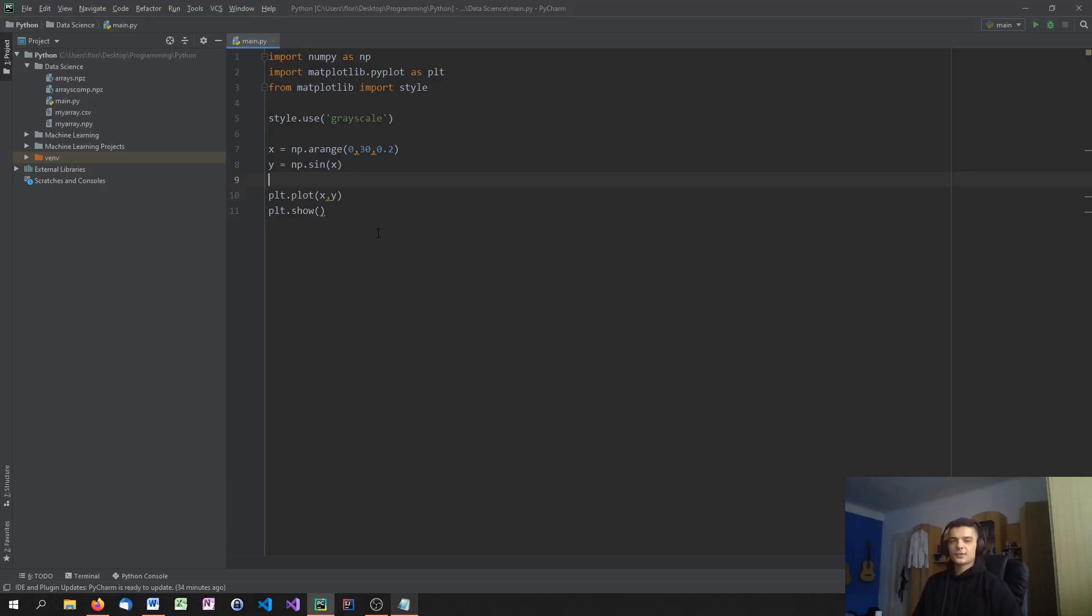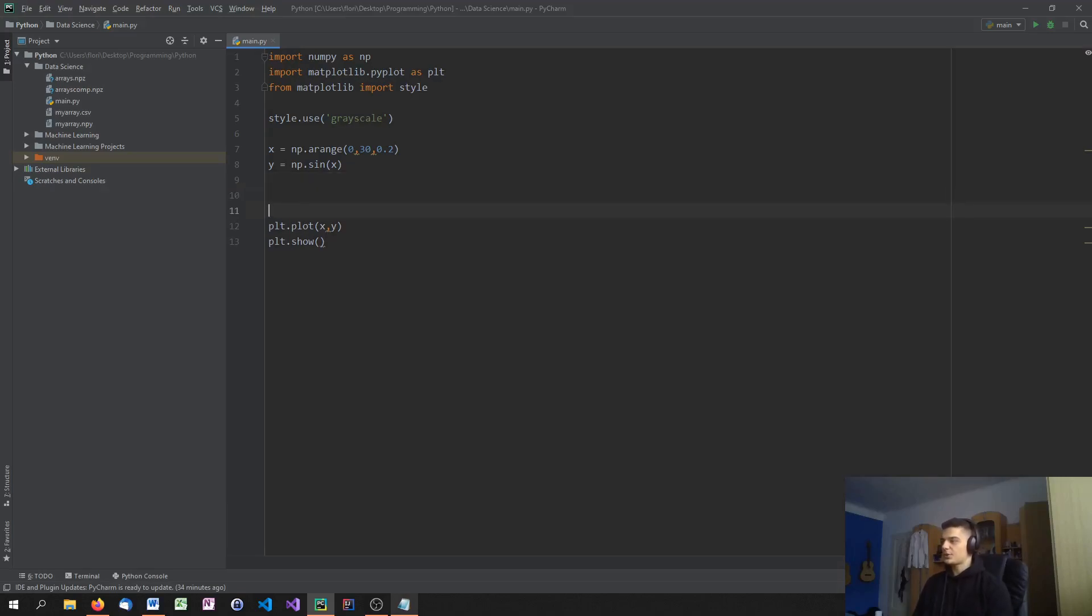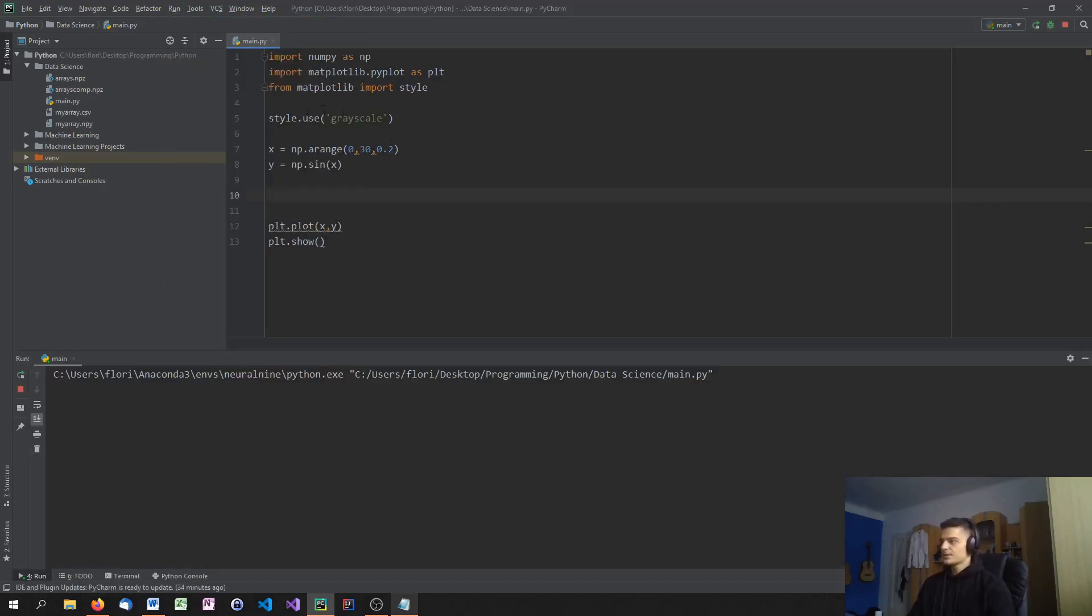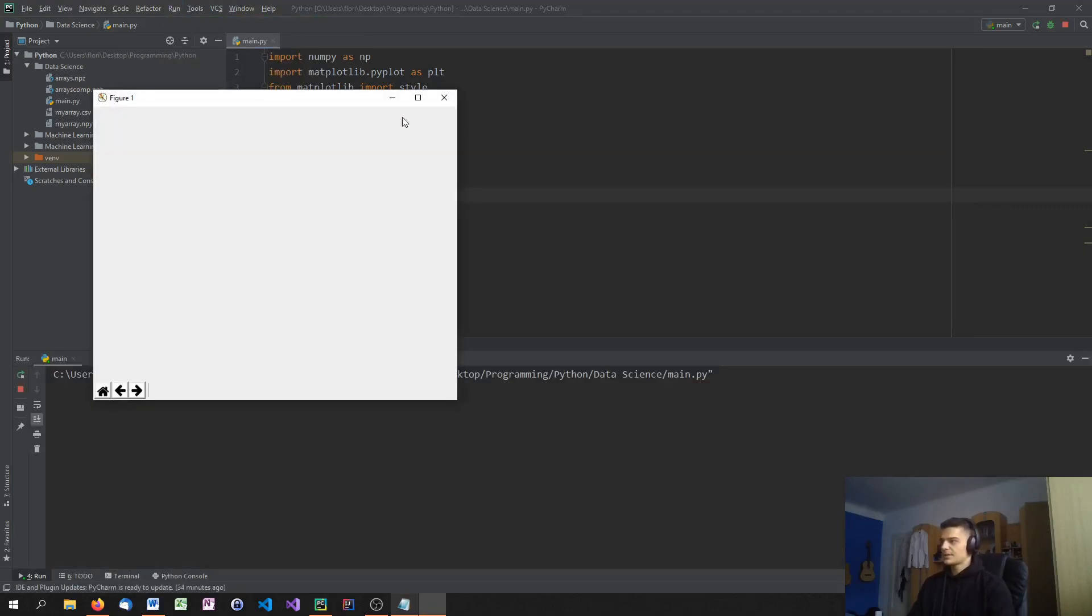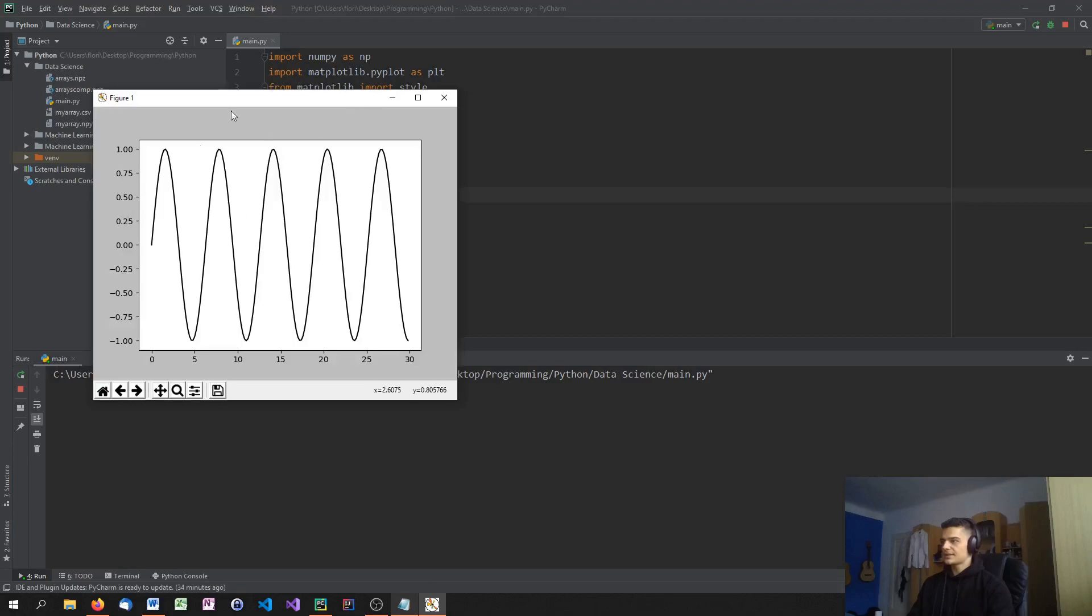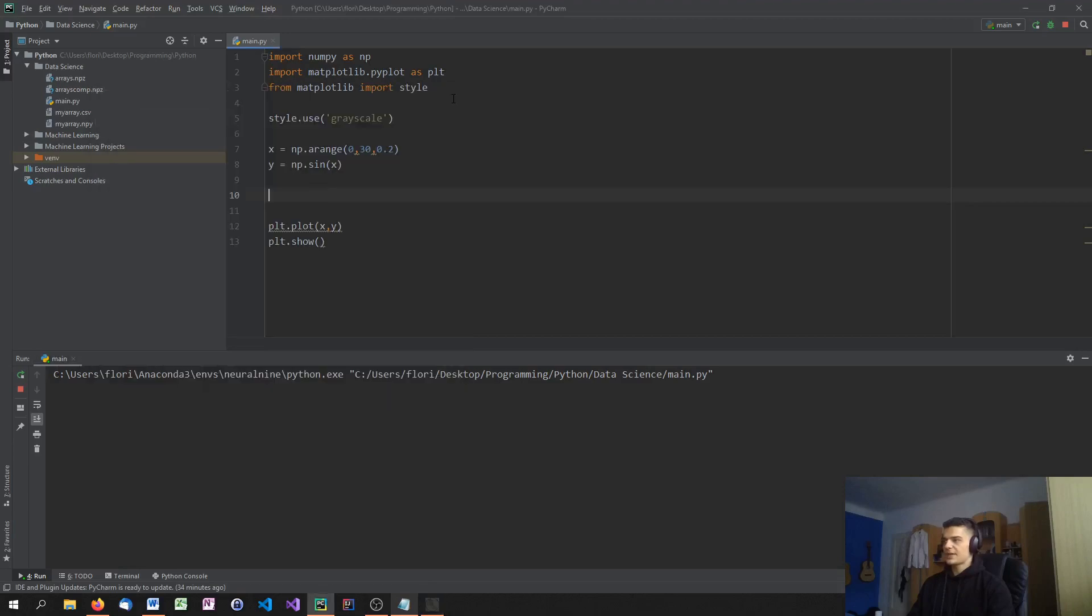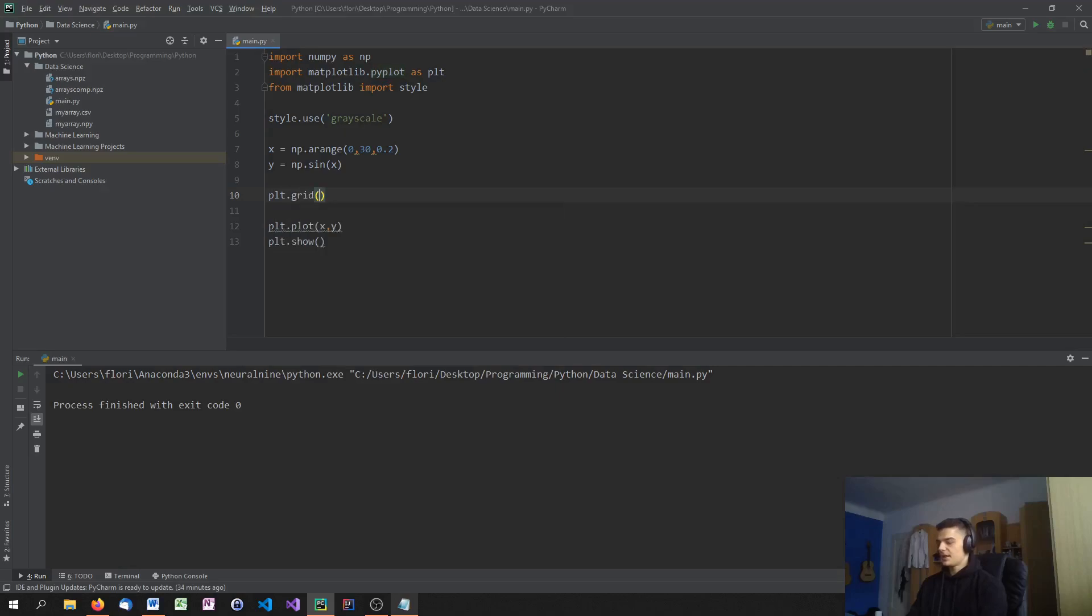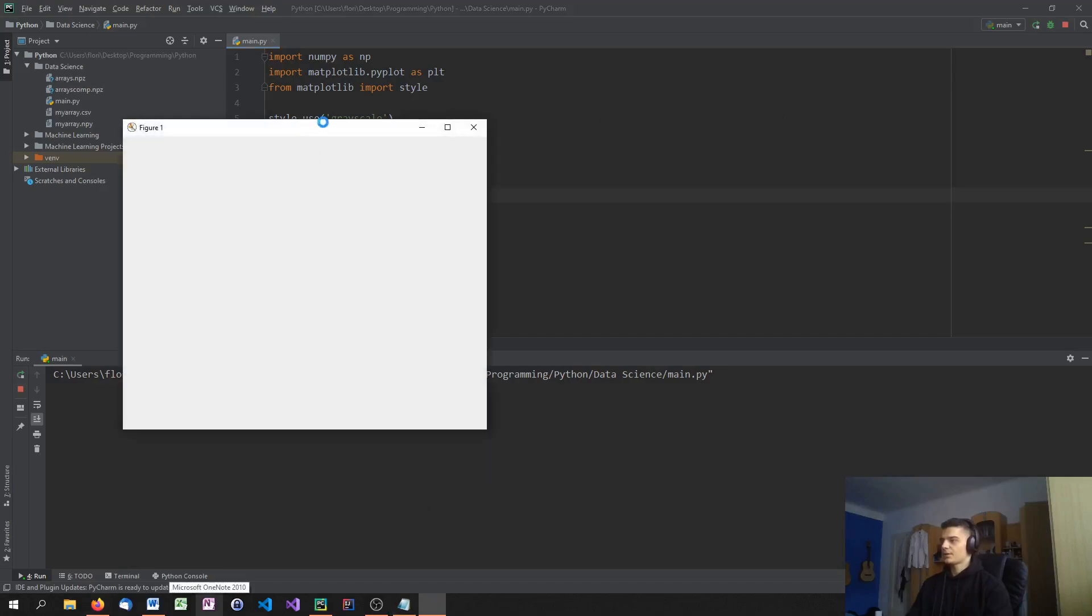So now let us get into labeling our plots so that we can understand it better. So we can add some titles. We can add some axis labels and so on. But before we do that, I want to show you how to activate or deactivate the grid. Because some themes have grids. Some themes don't have grids. And I think the one we selected right now, grayscale, doesn't have a grid. It doesn't have a grid. So we can activate this grid. We can just say plt.grid. And we can pass true as a parameter. And then it should have a grid.